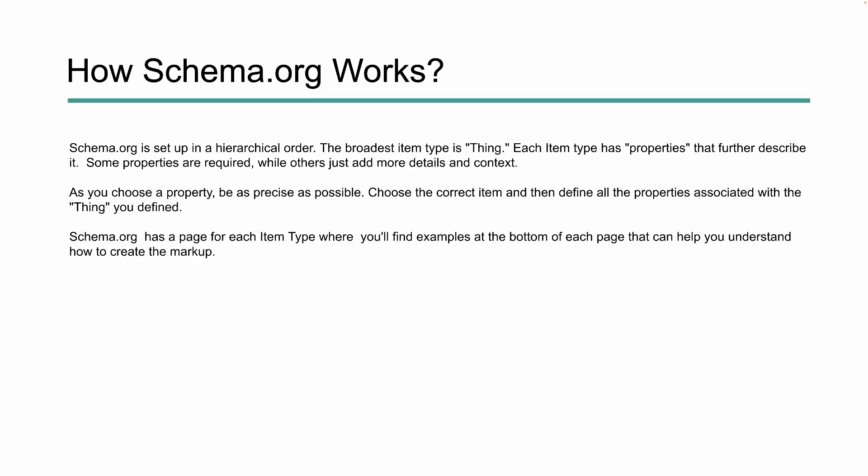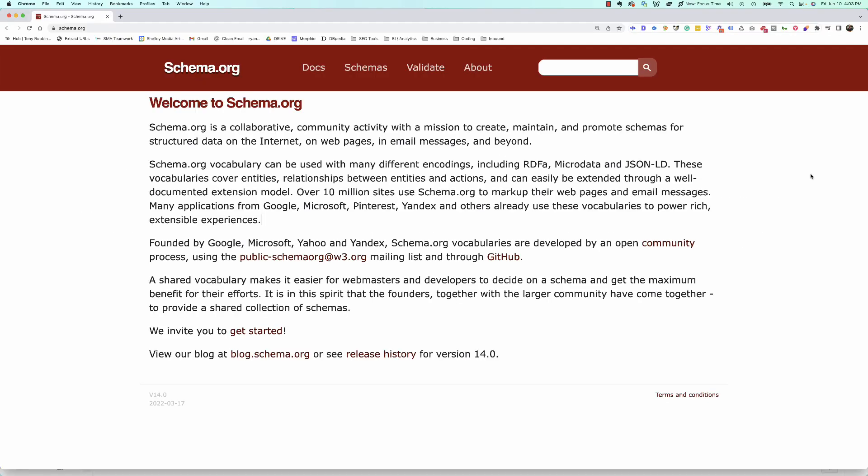Let's go over to schema.org really quick so I can show you what that looks like. You can really go down rabbit holes on this site and get yourself super confused — I know I've done that a time or two, especially when I was first learning what structured data was and how to leverage schema. But if you're curious about a type of markup, you can use this search bar and it's pretty good.